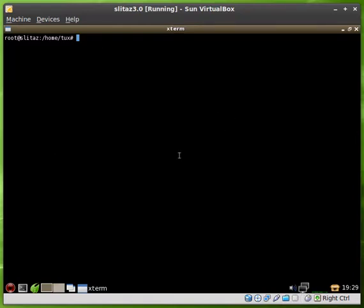Okay, we're going to be looking at Slitaz again here. We're going to be looking at how to play music and videos from the command line.